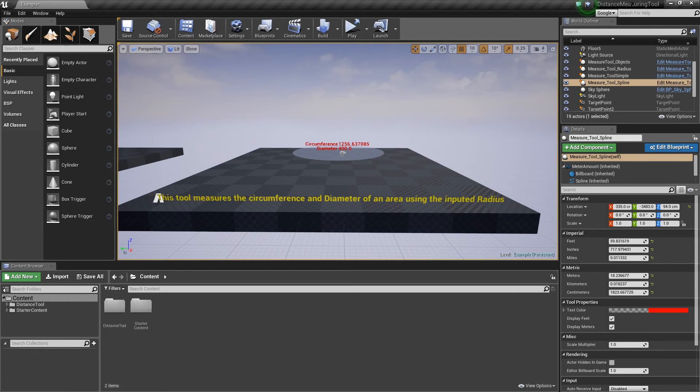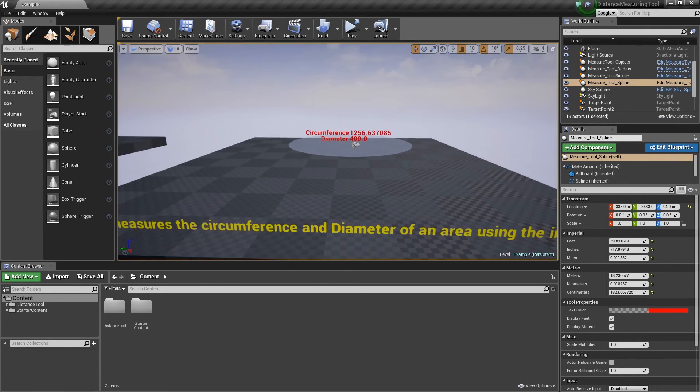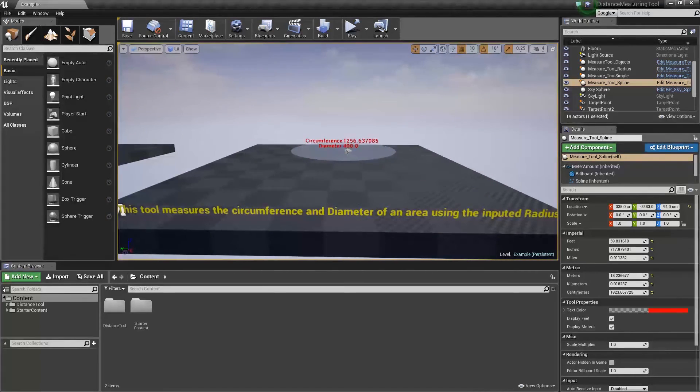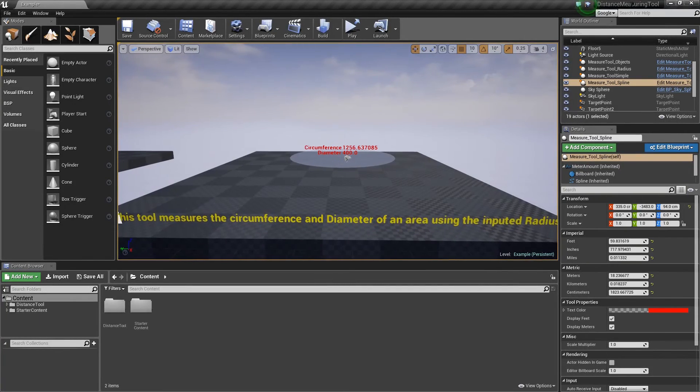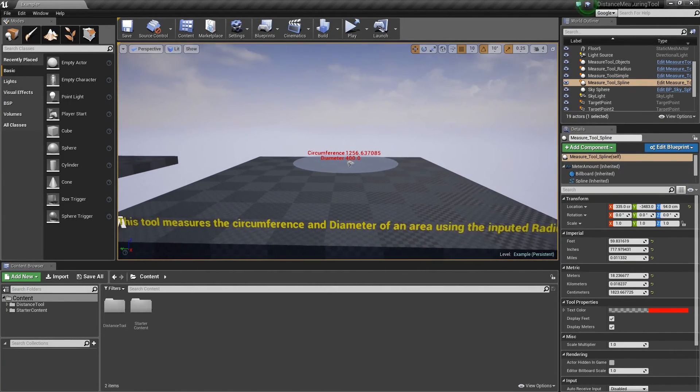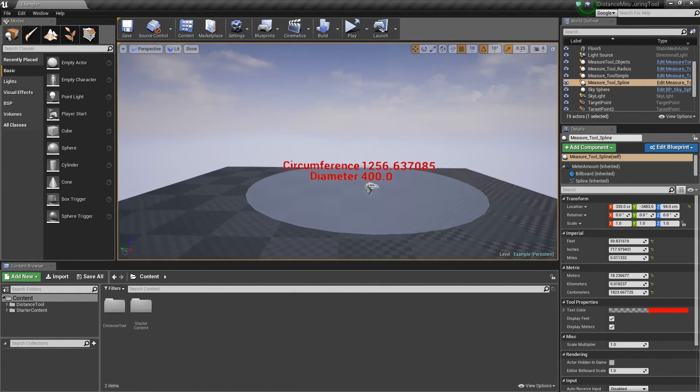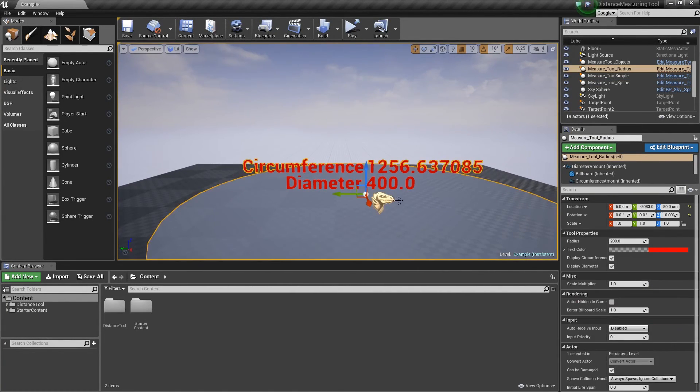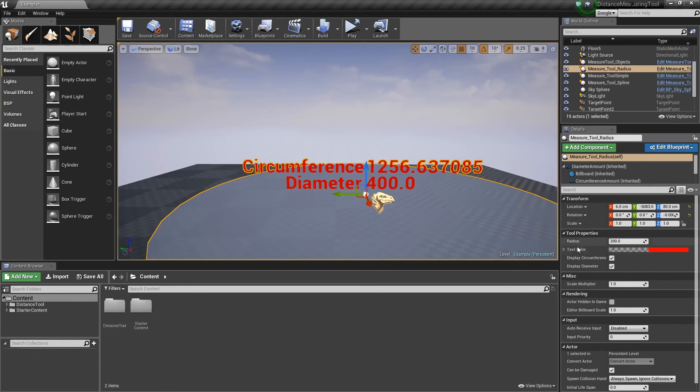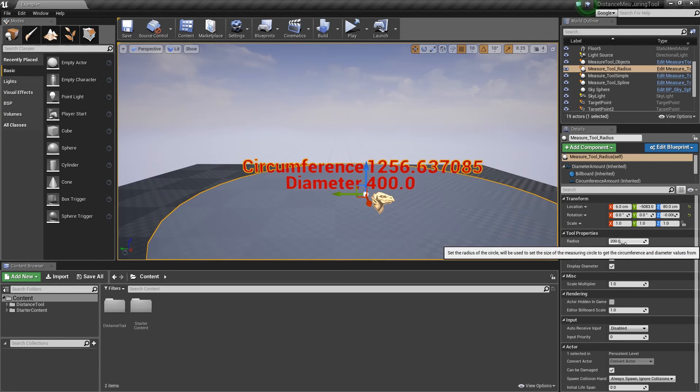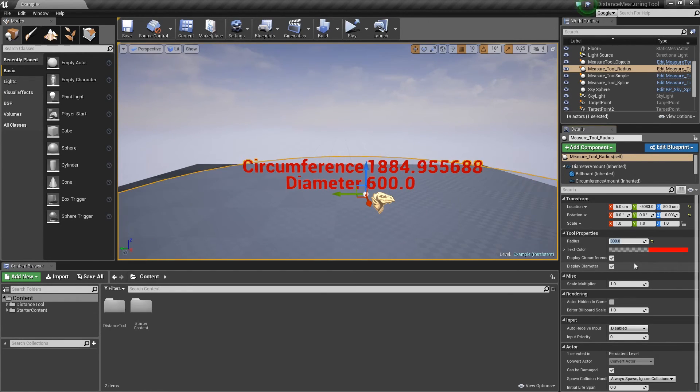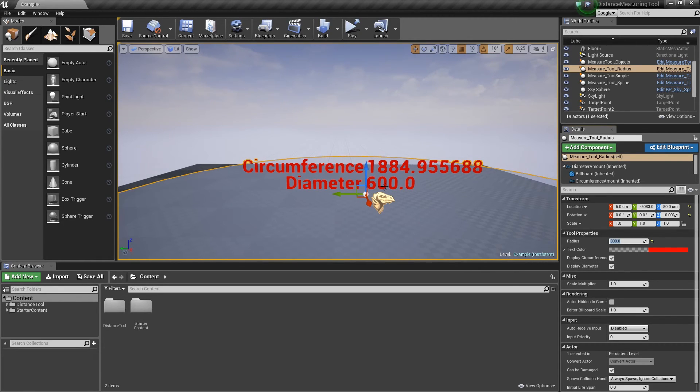So the first tool here measures the circumference and diameter of an area using the inputted radius. So you go over to it, you click on it. On the right here, if you see where my mouse is, there's a radius of 200. If we change that to be 300, for instance, we hit Enter. You see it updates the circumference and the diameter automatically. That's pretty cool.